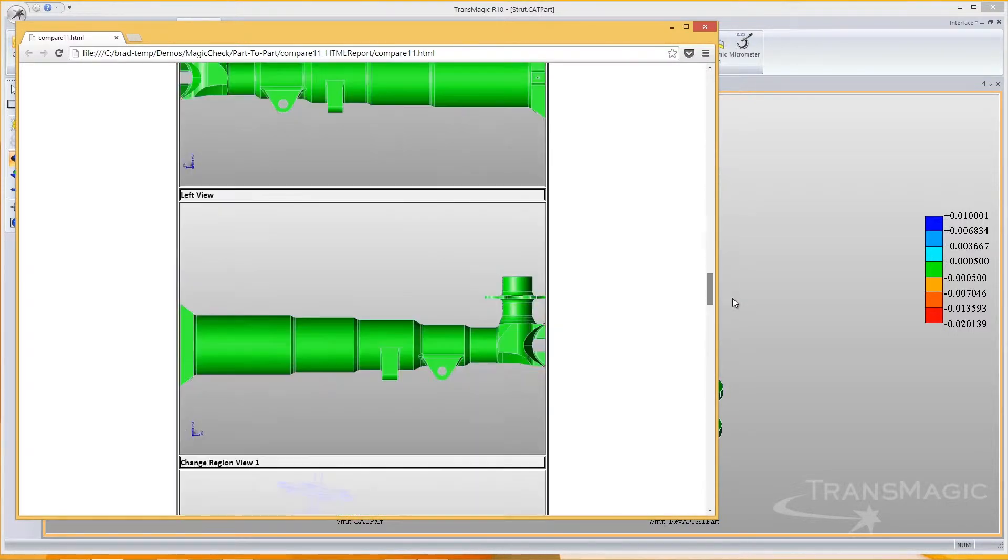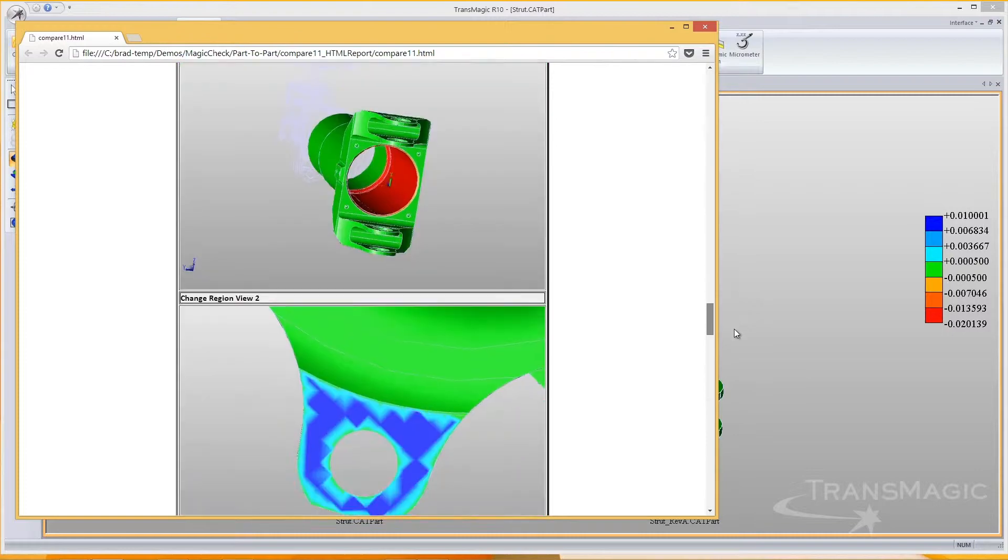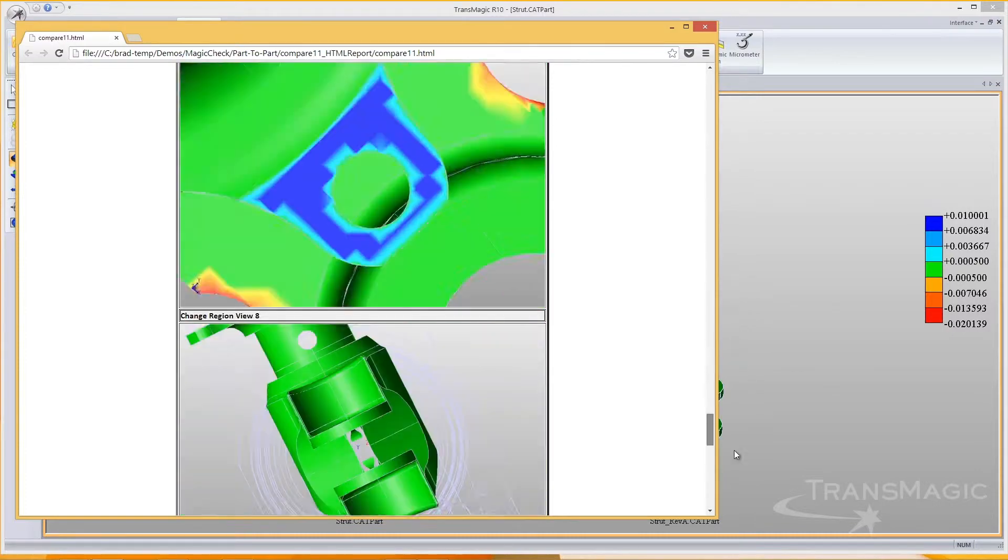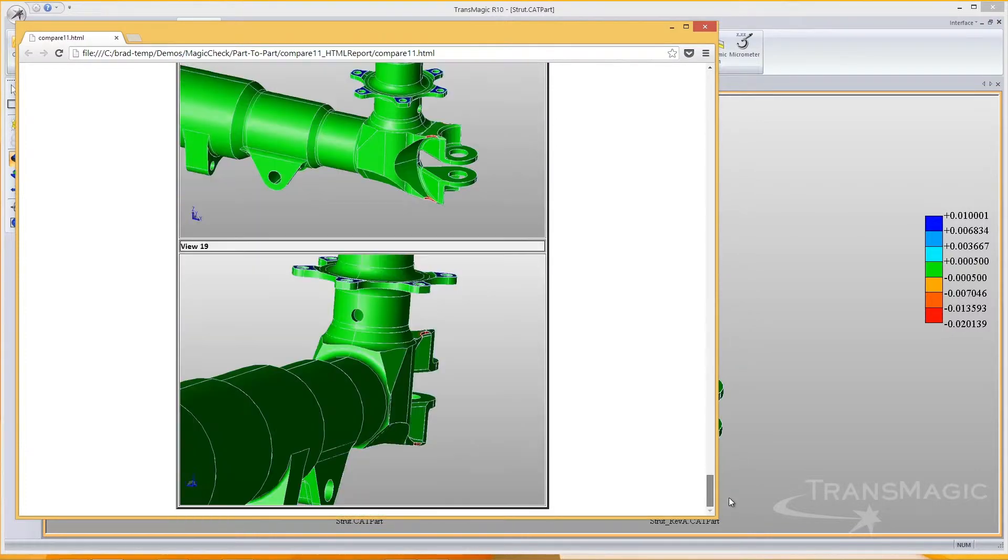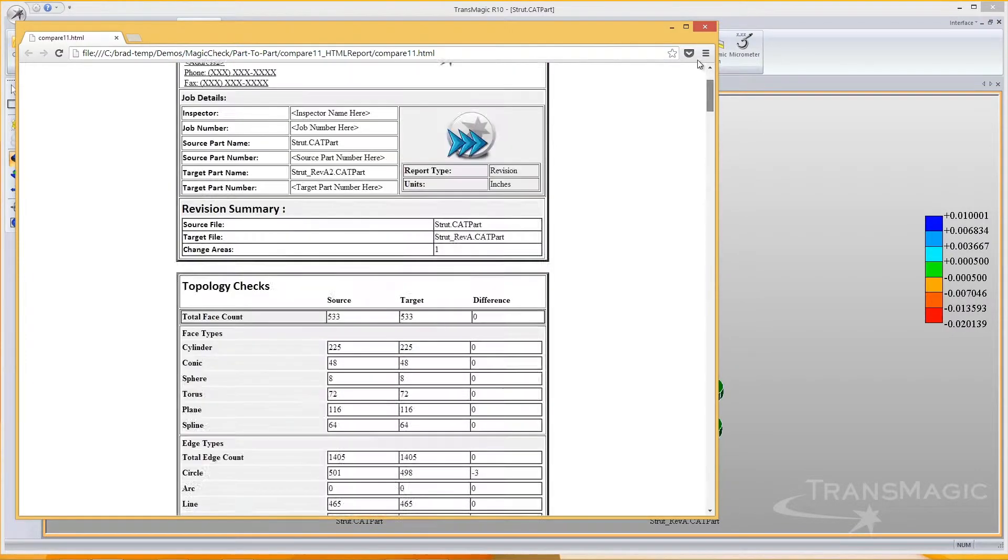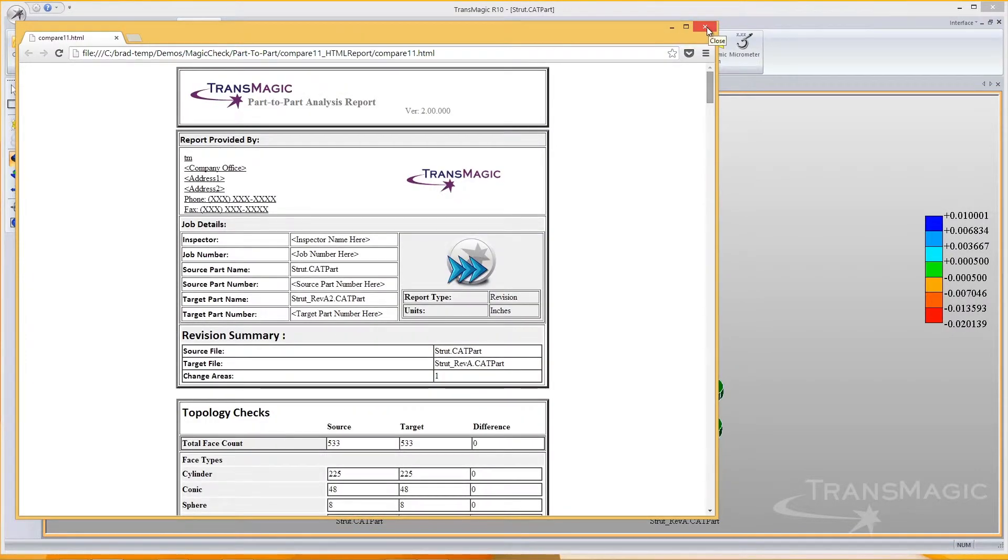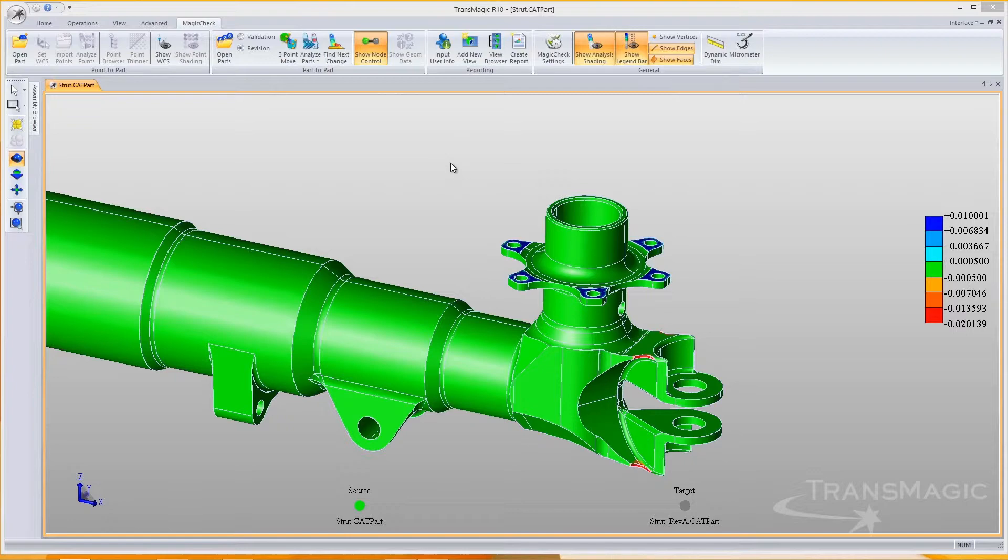Comparing revisions with MagicCheck helps eliminate the risk and cost of producing incorrect parts, and aids in communicating design changes both internally and externally.